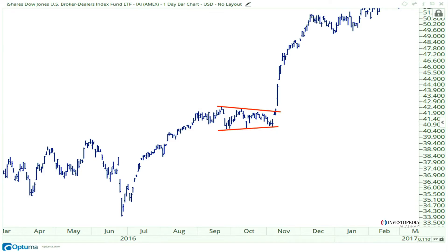Here is the Dow Jones Broker Dealers Index. This is in the fall of 2016. You have a monster rally off of the summer lows, a nice healthy sideways consolidation. Maybe you can call this a rectangle, maybe you can call it a symmetrical triangle — it really doesn't matter. It's clearly a consolidation, a digestion of the prior gains. Once we breach the upper end of that range, it signals to us that the underlying trend is ready to resume. And of course, broker dealers rallied into the end of the year, as they should have.